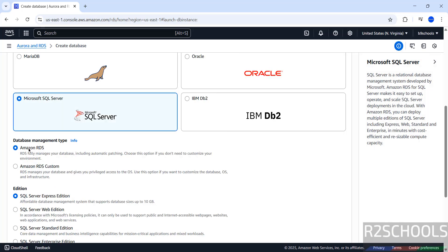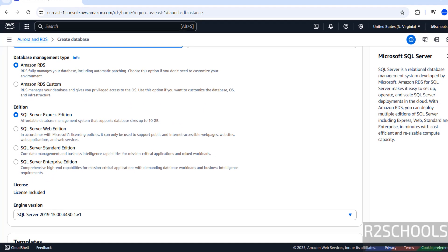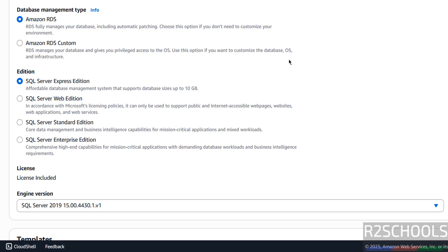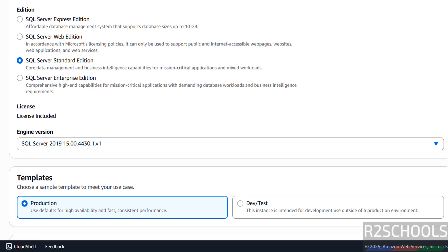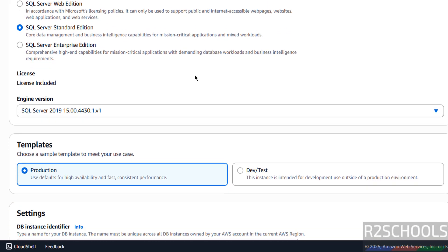Once we select it, we have the options like Database Management Type — Amazon RDS or Amazon RDS Custom. I am going with Amazon RDS and select the SQL Server Edition. See here we have Express, Web, Standard, and Enterprise Edition. Based on your requirement you can select it. I am going with Standard, and see here the license is included.